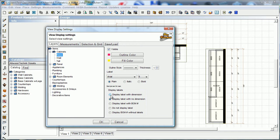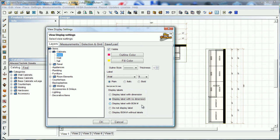We can also choose to display labels with dimension, display labels with no dimension, display label with bill of material number. That gives you a nice little list, gives you the label, in this case, wall 3030, and then it also has a number behind it that indicates what number item that is on your bill of materials.